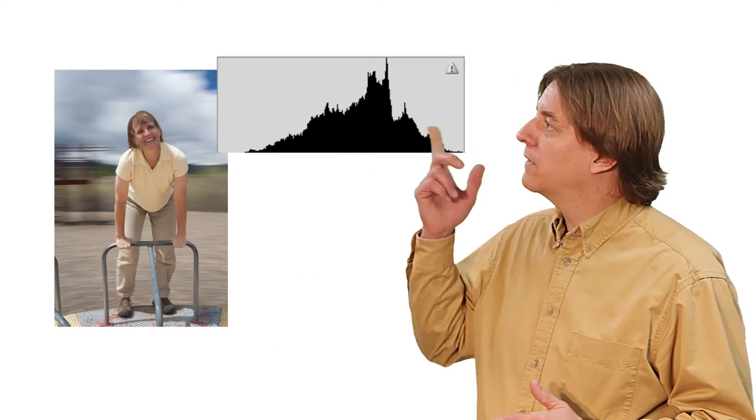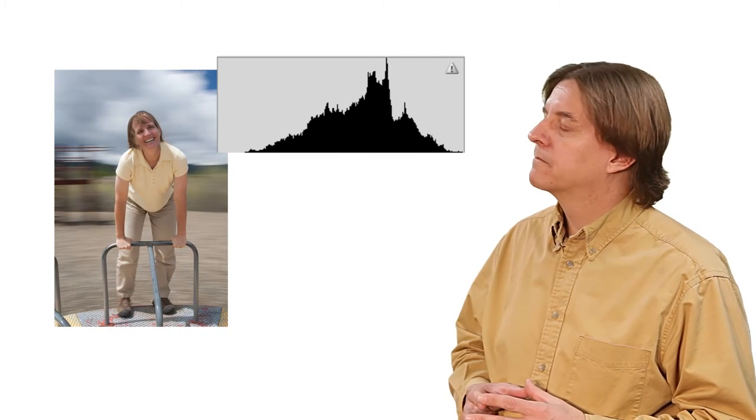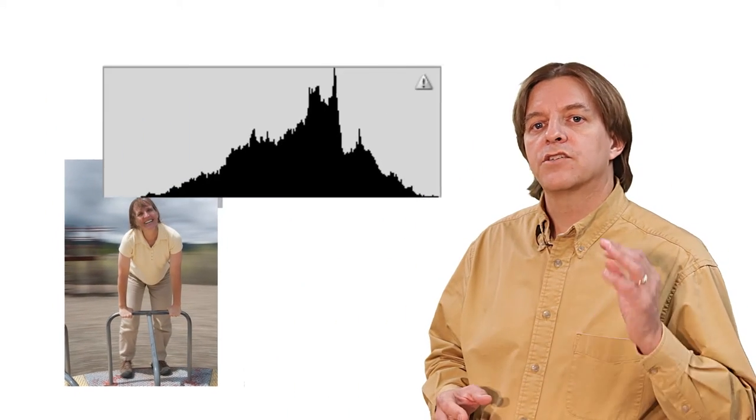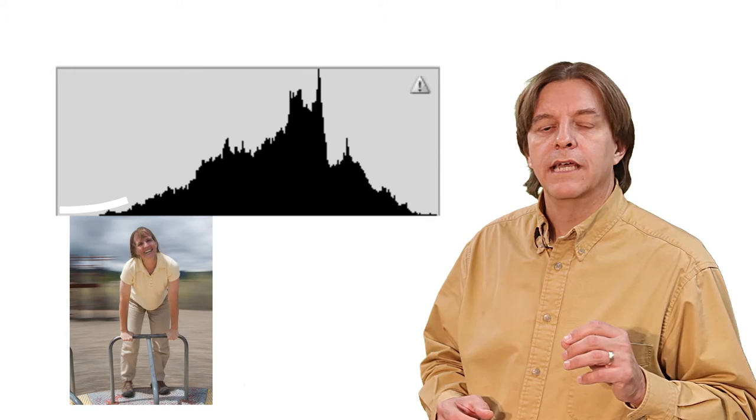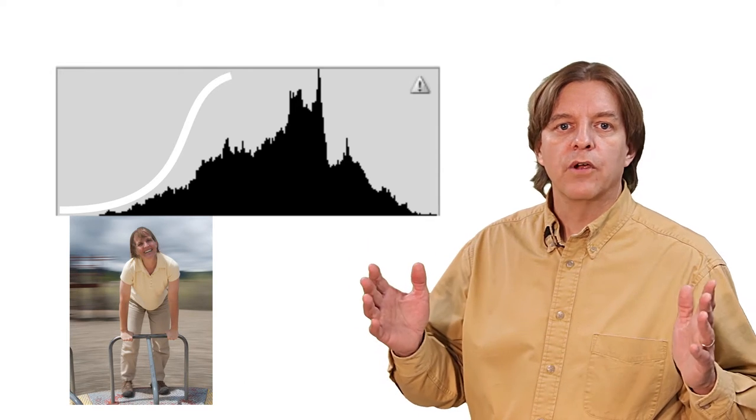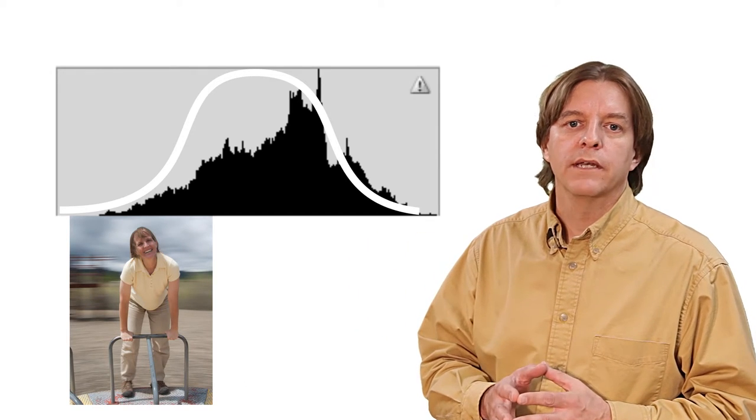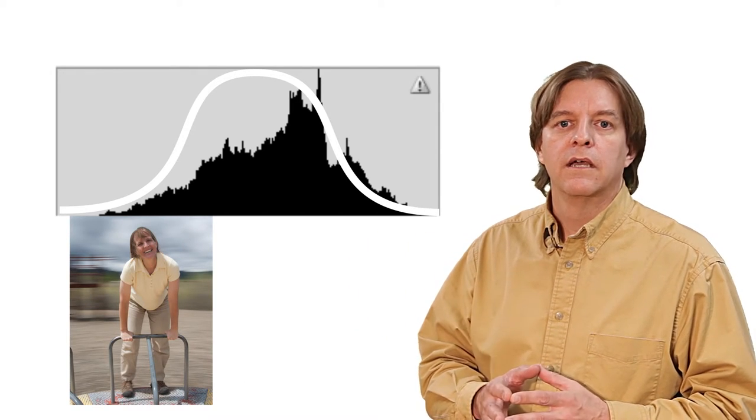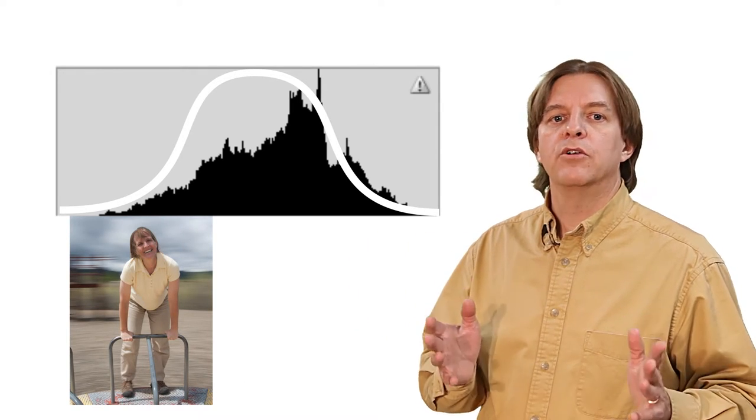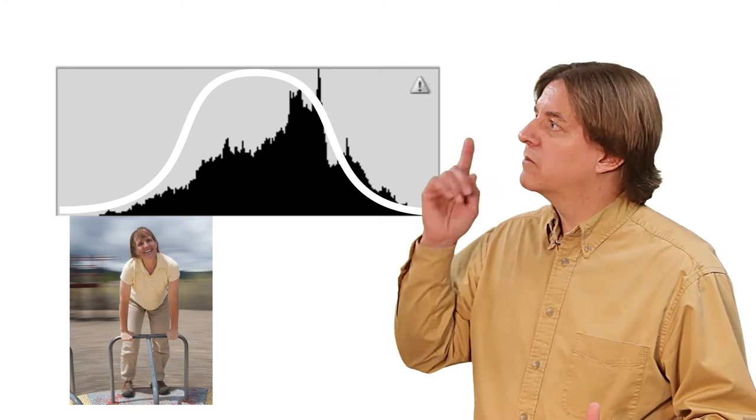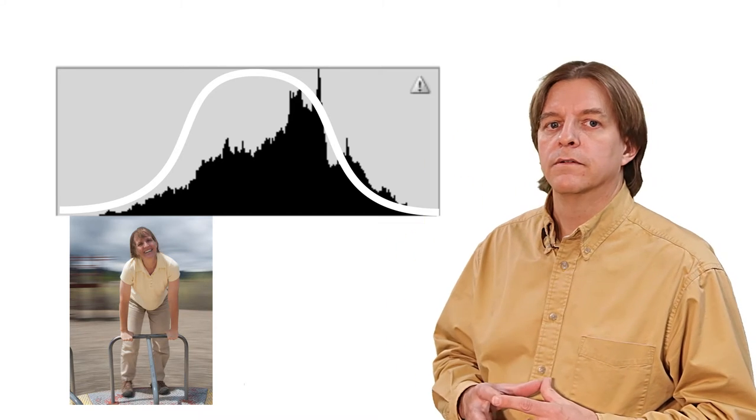In general, with an average scene, a proper exposure looks something like this one on the histogram. The black side starts small, it increases through the grays, and then drops off again approaching white. The camera's computer will try to make every scene fit somewhere in this curve.